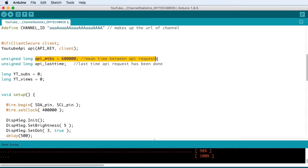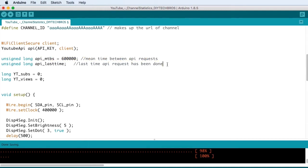The API MTBS is the milliseconds between updates of data from Google or from YouTube. So 600,000 milliseconds is going to be about 10 minutes. And then we need to set up a variable to hold the last time we actually did the updates.